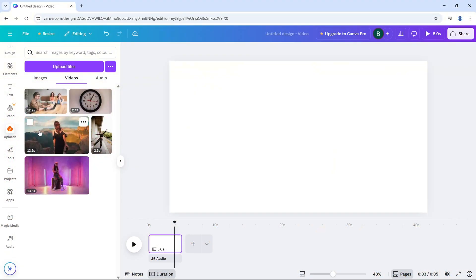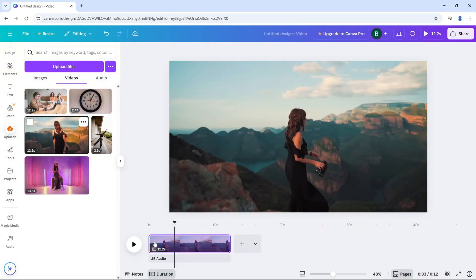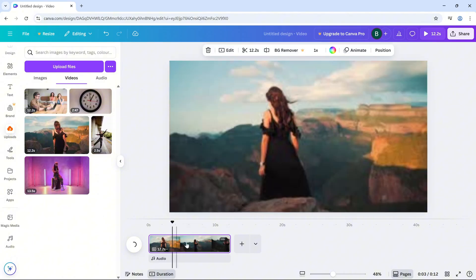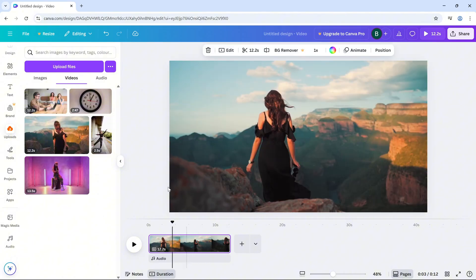First, open your project in Canva and click on the video clip you want to enhance. Now, look at the top toolbar and click on the edit video button.